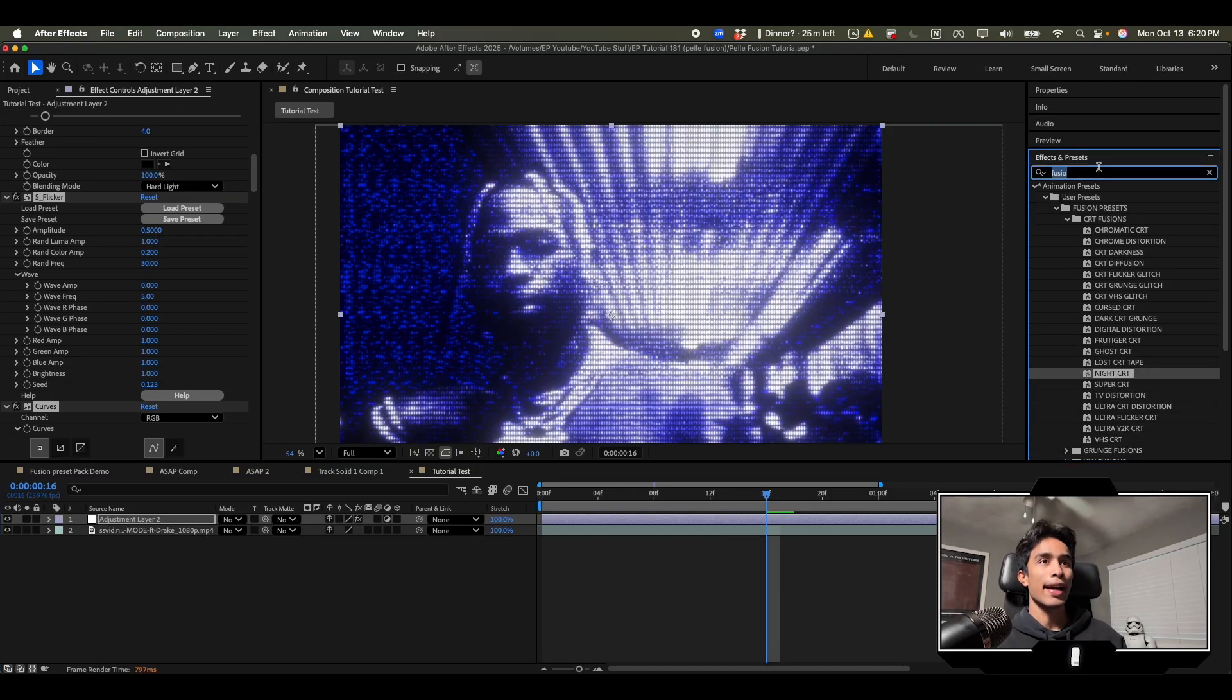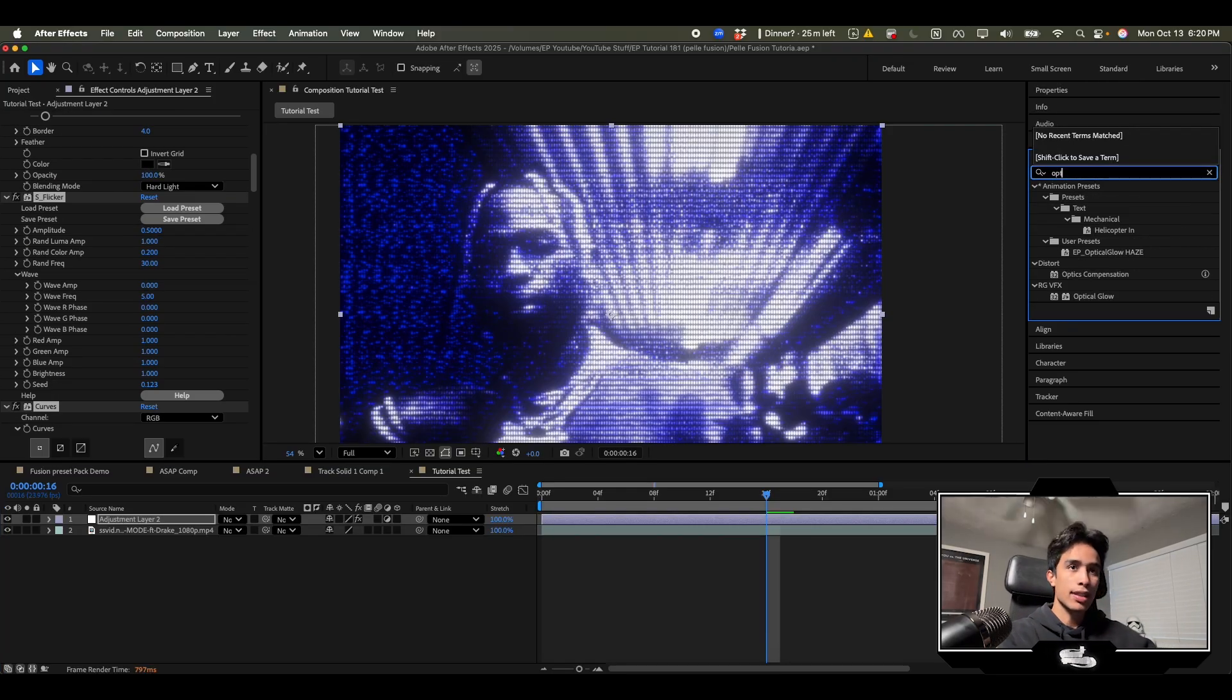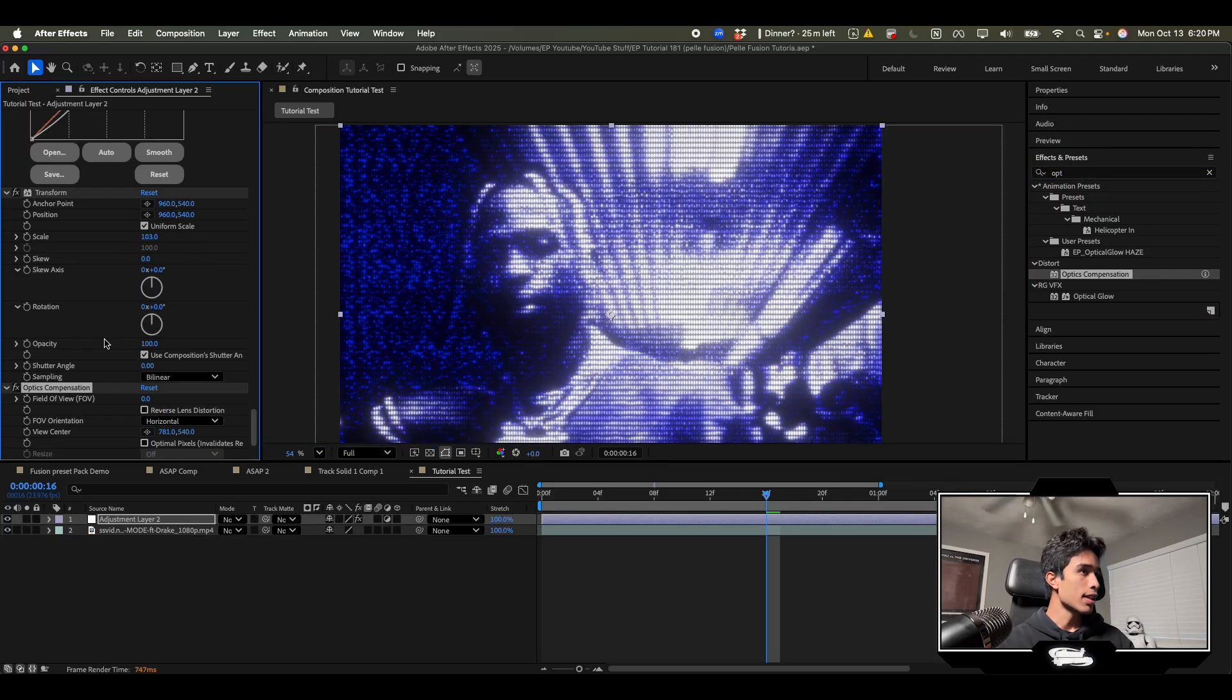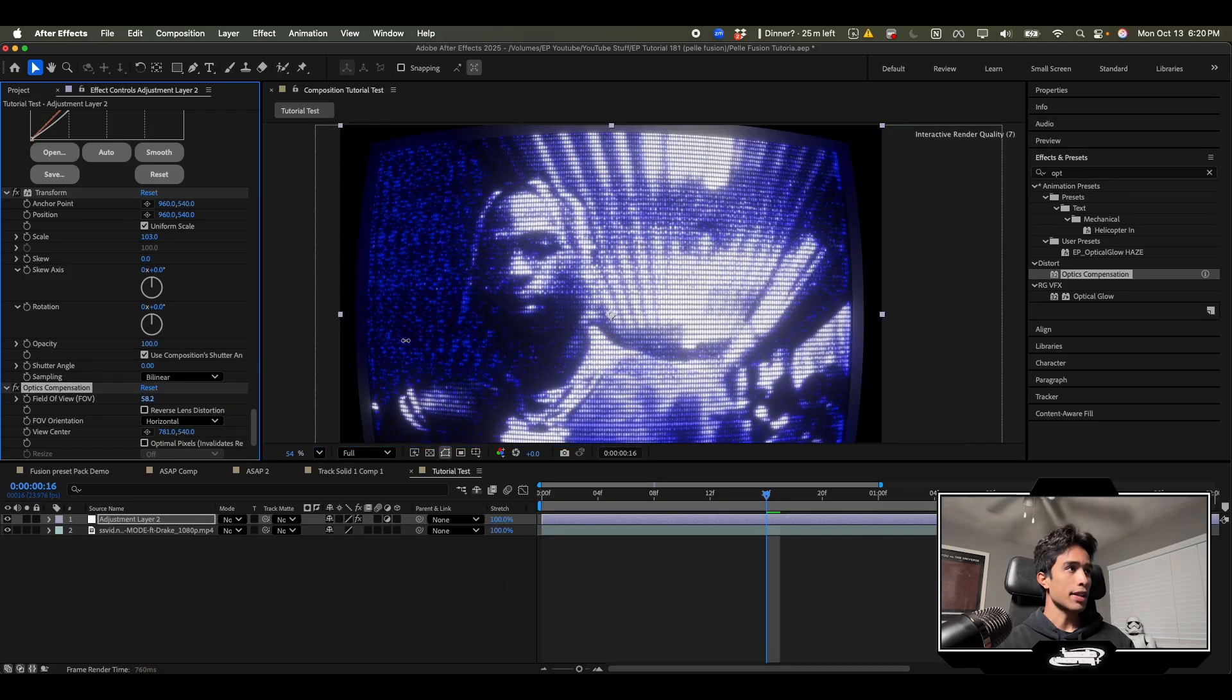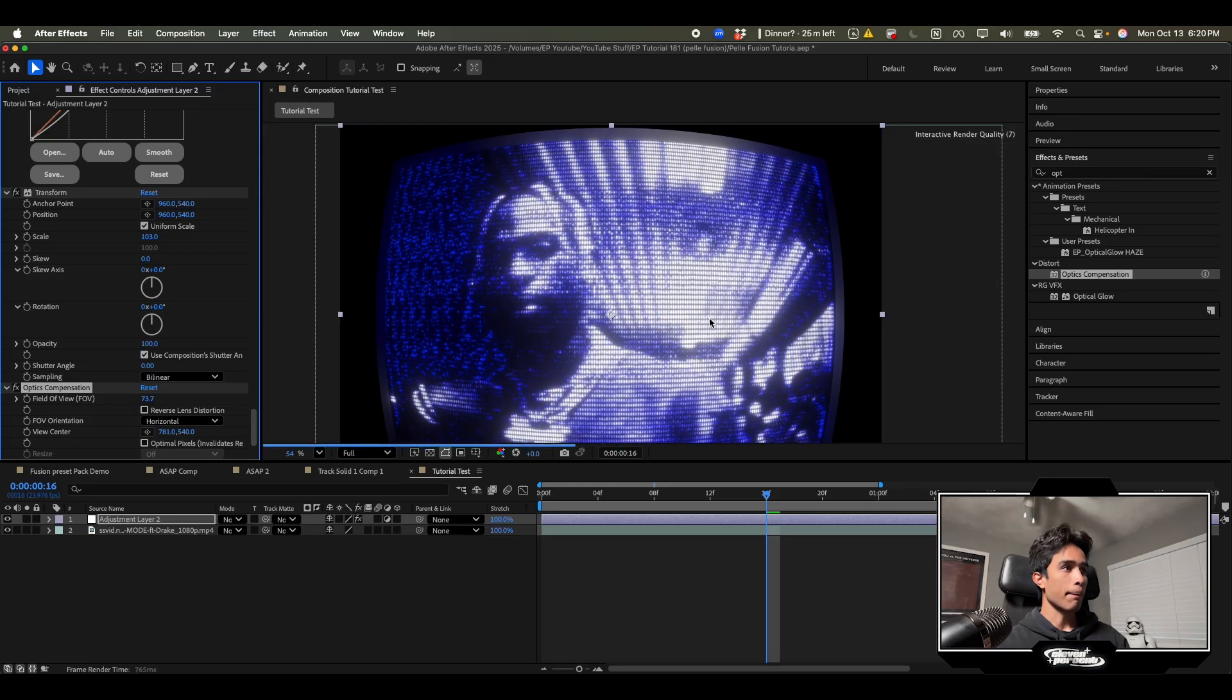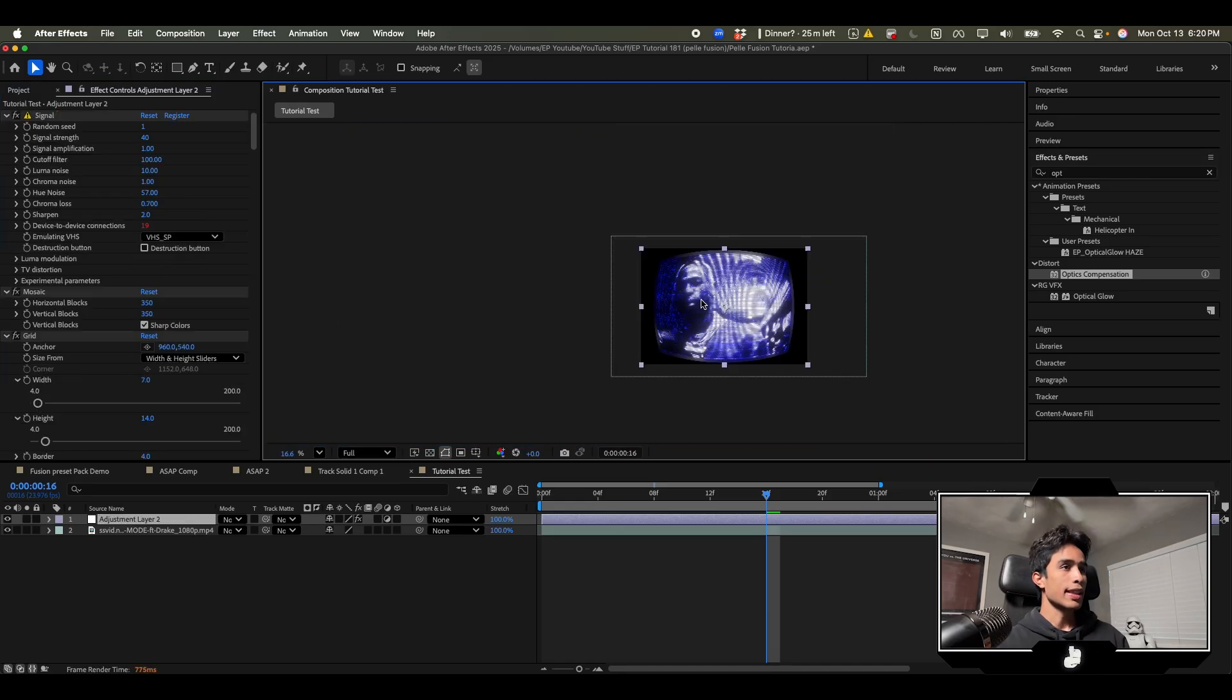One thing I would actually add is optics compensation. I'll add that to our adjustment layer and this is going to make it like a TV. If I increase the scale we get this bulgy warp TV scale.